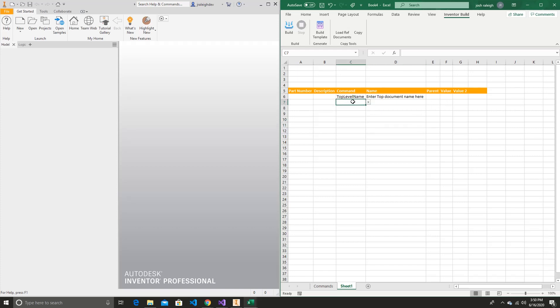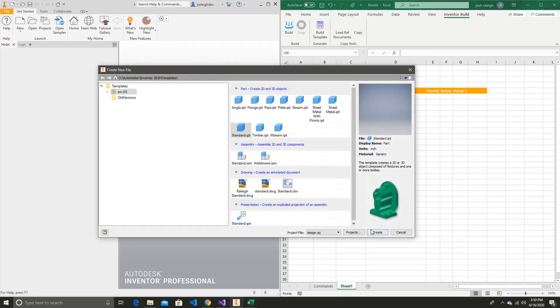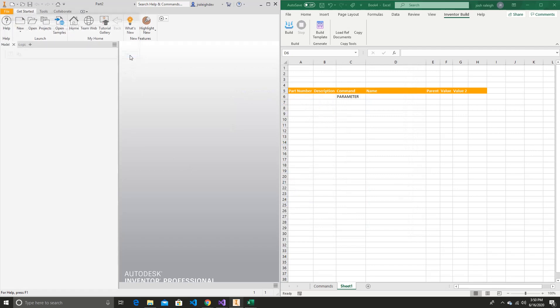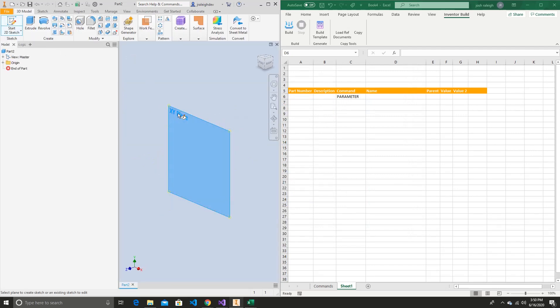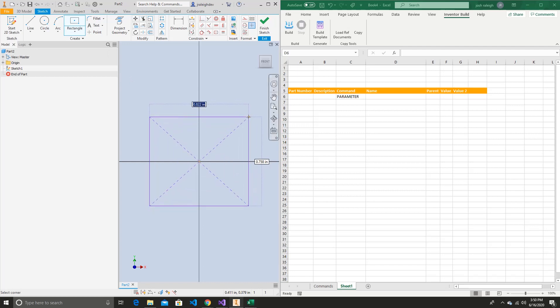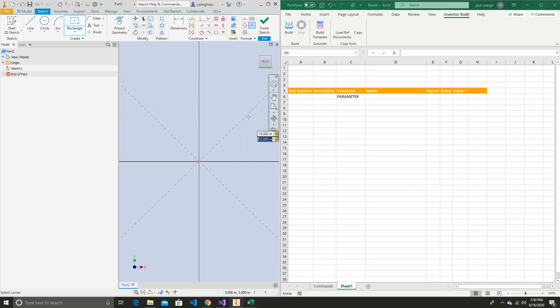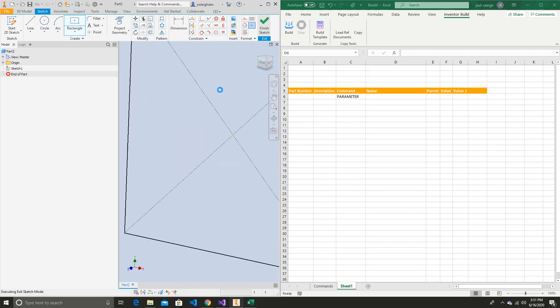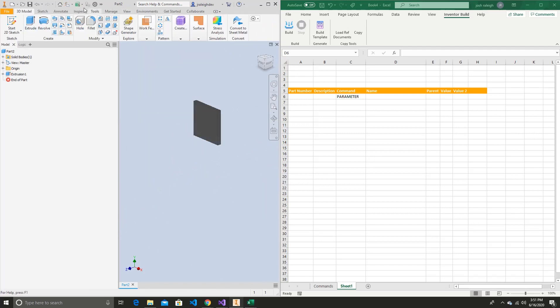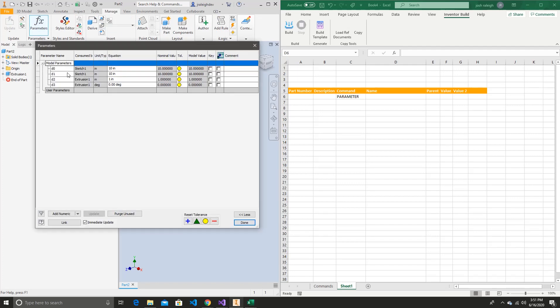So we'll start by just copying this up here. For a simple part, we actually don't need to specify a top-level name. We're going to make a simple square. We'll give it a 10 by 10 and extrude it. Now we're going to go into our manage into our FX parameters. And now we can see we have D0 at 10, D1 at 10, and D2 at 1.